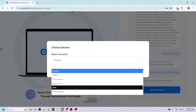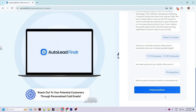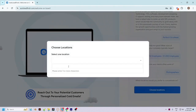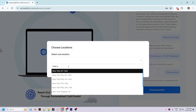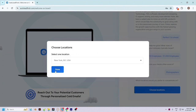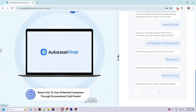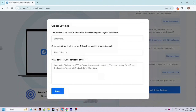I will go with photographers and click on Done. The next option is to choose the location where I want to find the leads. Let's find photographers in New York and click on Done. Now it will ask me to confirm the global settings of my company — these are basically the details which will be used while sending emails to the leads.